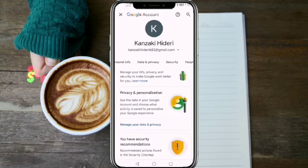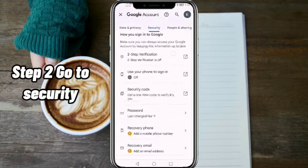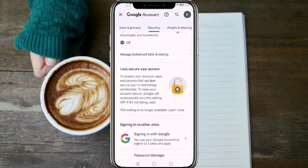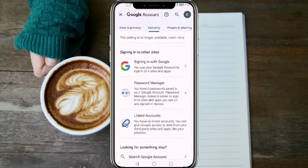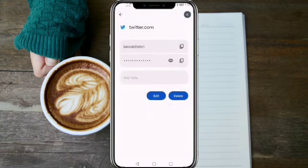Step 2. Go to Security. Click Security and scroll down. Find Password Manager and click it. Select Twitter, and it will reveal your account's username and password.